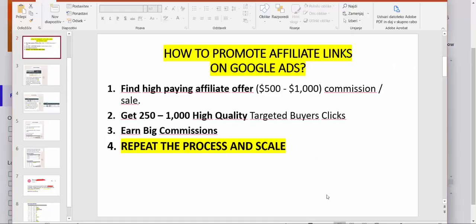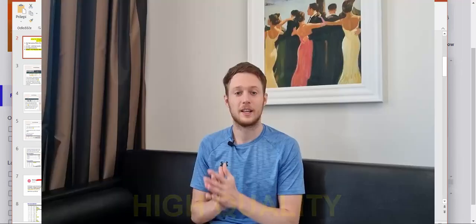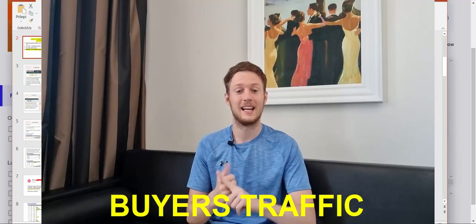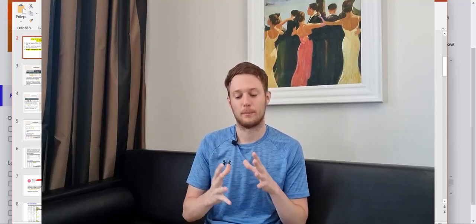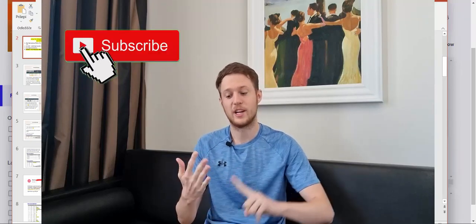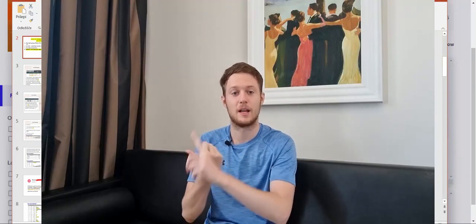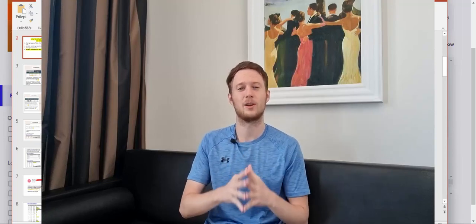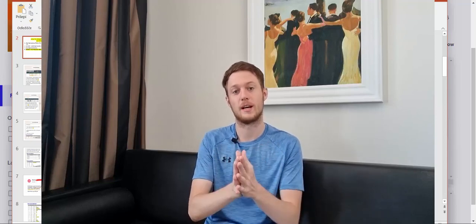After copying your affiliate link, move to step number two: get between 250 and 1,000 high quality targeted buyers clicks. The key phrase is 'high quality targeted buyers clicks.' That's why we promote products on Google Ads — the platform lets you target people by intent, interests, location, purchasing behaviors, and even whether they have a credit card. We can literally go after buyers who are already looking to purchase products we're promoting.